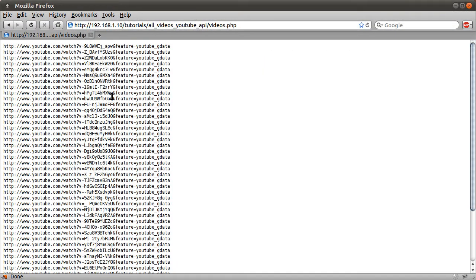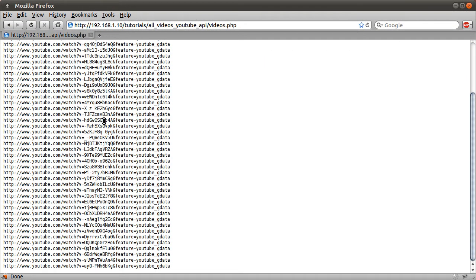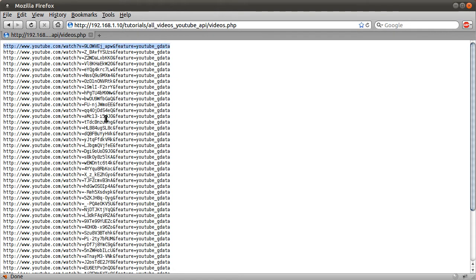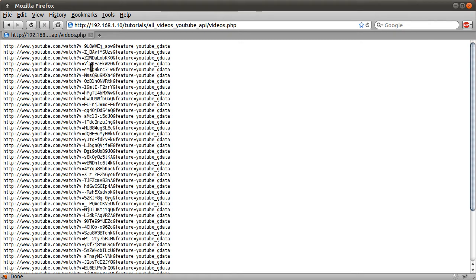So now if I just did print_r of URL, hit reload, you see we get all of the arrays from all of my videos. So these are all the links to my videos, basically. But like I said, we don't want this weird array, we just want the actual text here. So we're going to go into the attributes array, and then the href.